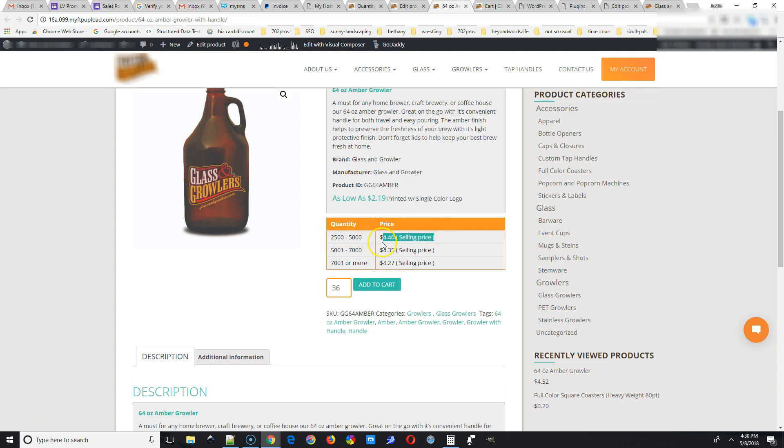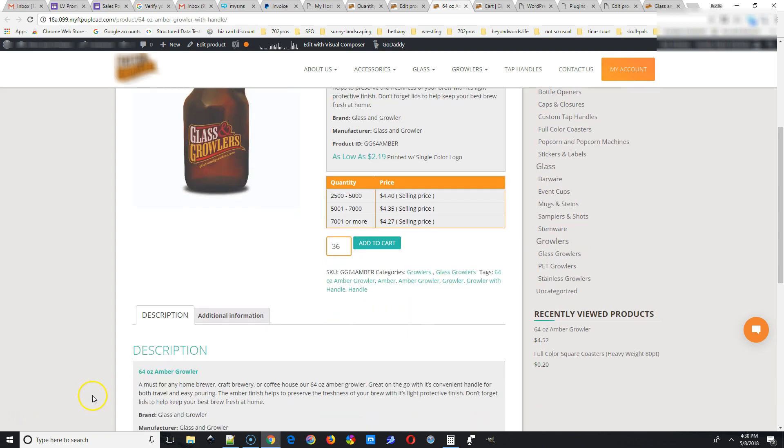Now if someone puts in, for instance, $2,501, they're going to get that $4.40 price per unit when they add to cart.